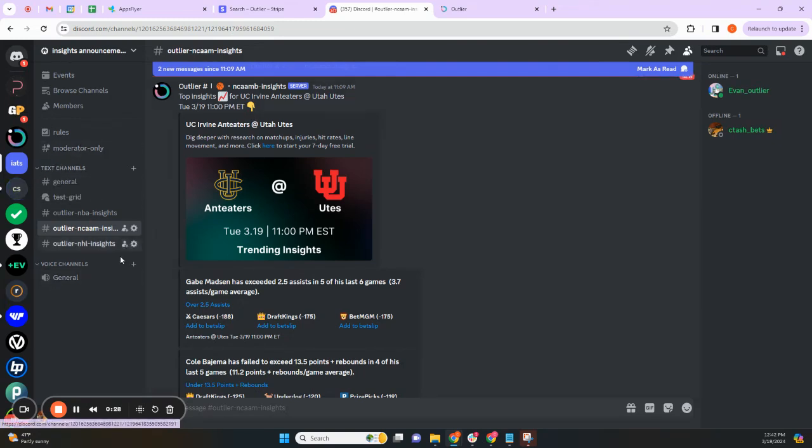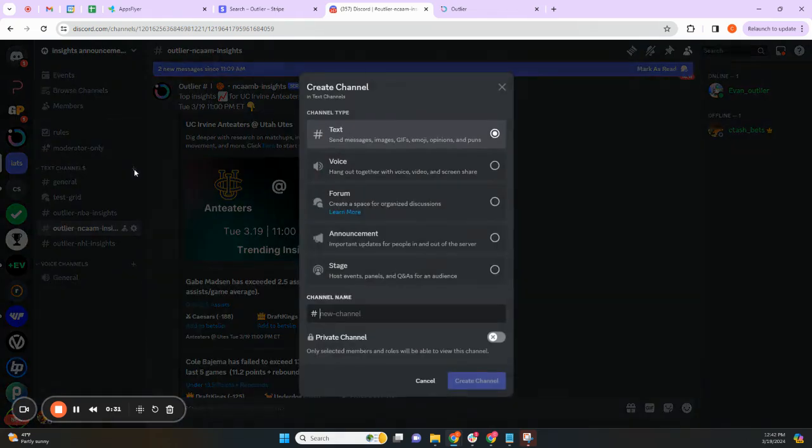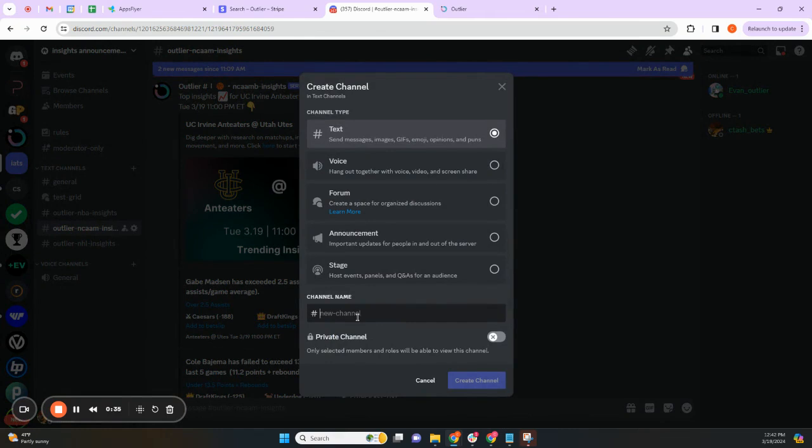What you're going to do is in your server, you are going to create a text channel for each of the leagues that you are interested in adding a bot for. So here we're going to do Outlier MLB Insights. We're going to create the channel.